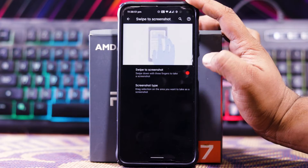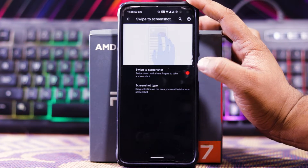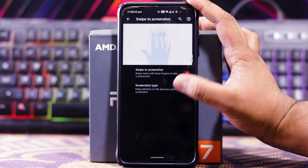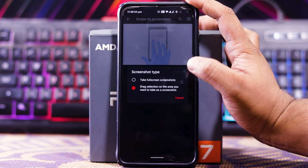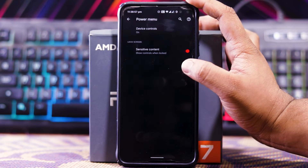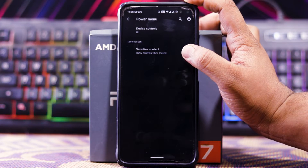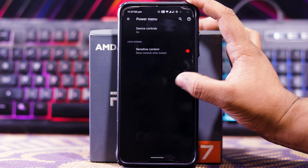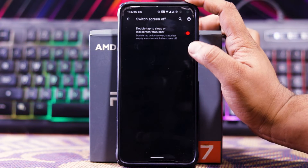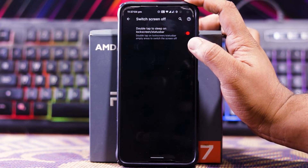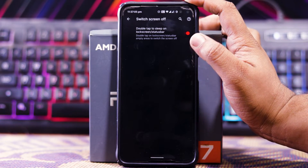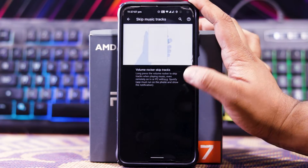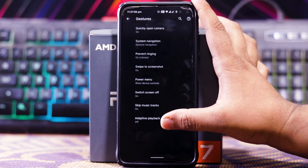You also get prevent ringing, three-finger screenshot — with swipe to screenshot and screenshot type options — then the power menu with device controls and content center, double tap to sleep on lock screen, no status bar, and skip music tracks.